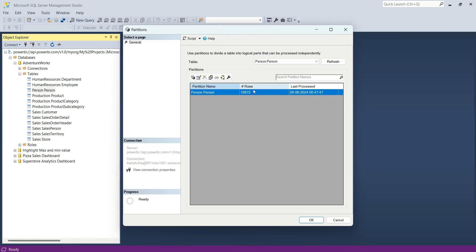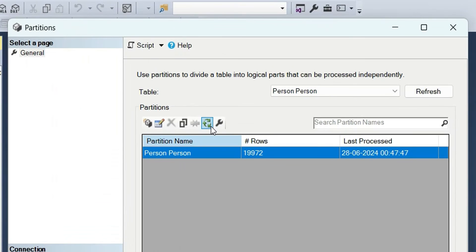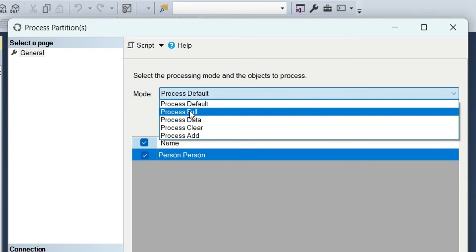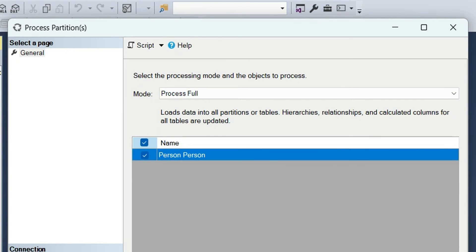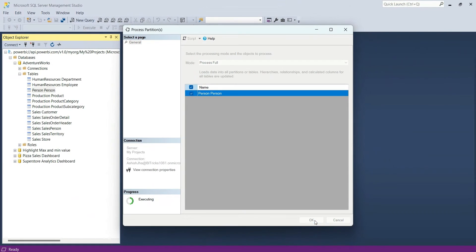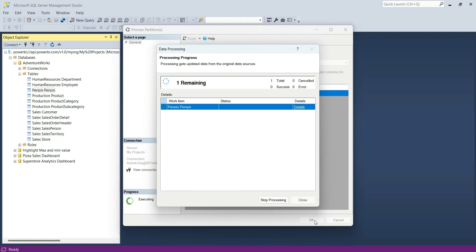From here, I am going to click here, that is process. And in the mode, I can choose process full and click on okay. Now the refresh will start.